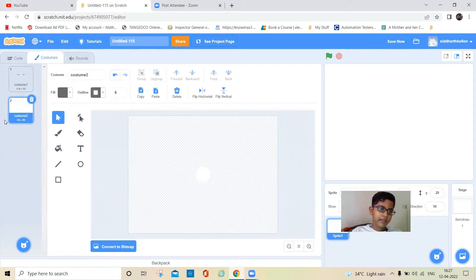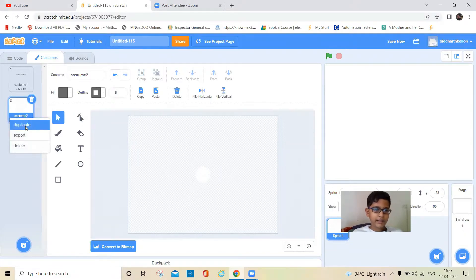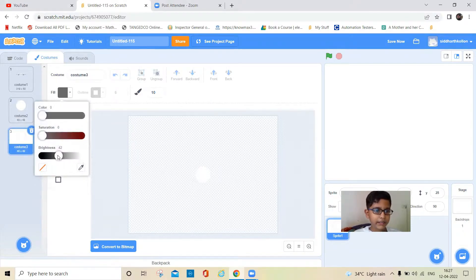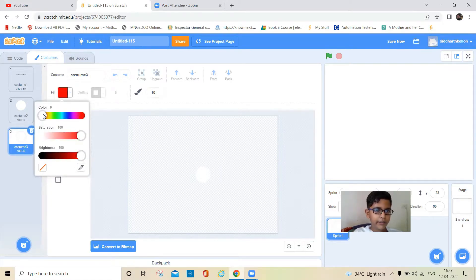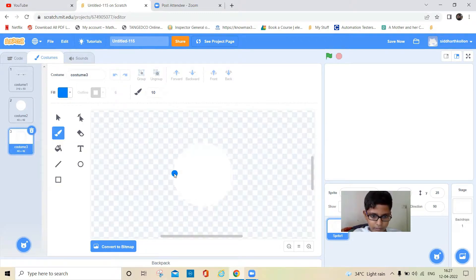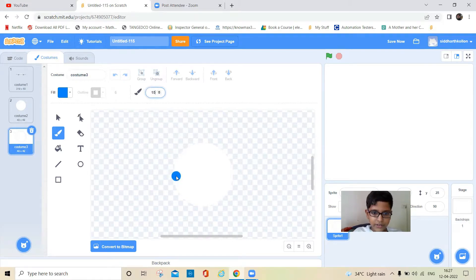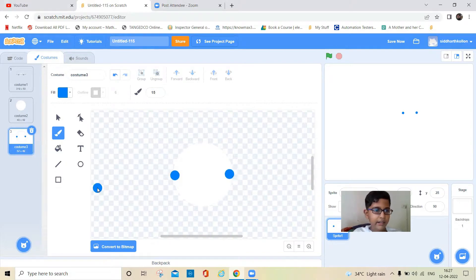Now I'll duplicate this again and take a brush, change it to blue color to make the windows. I'll put this dot at the side of the plane and at the other side as well.